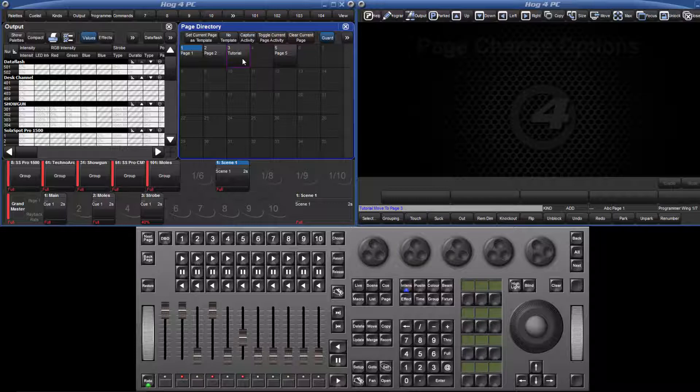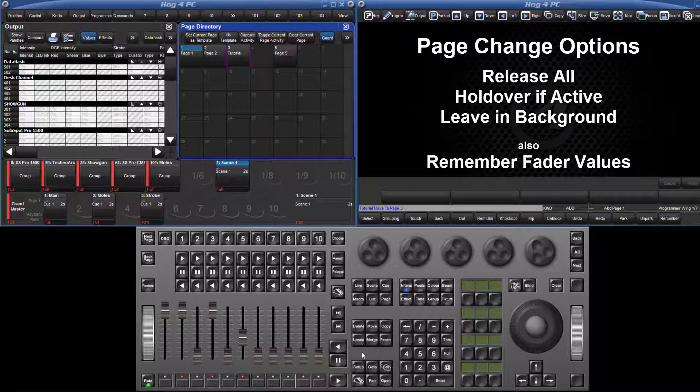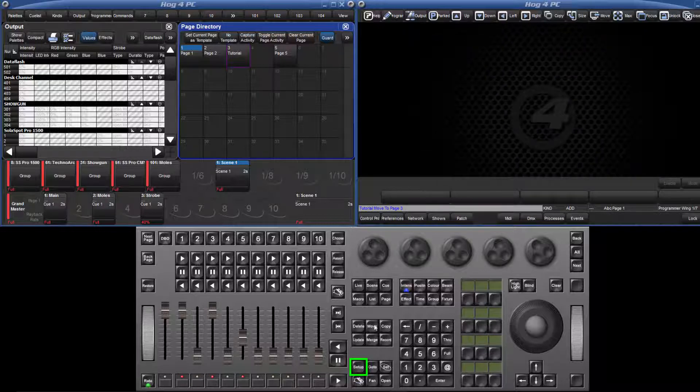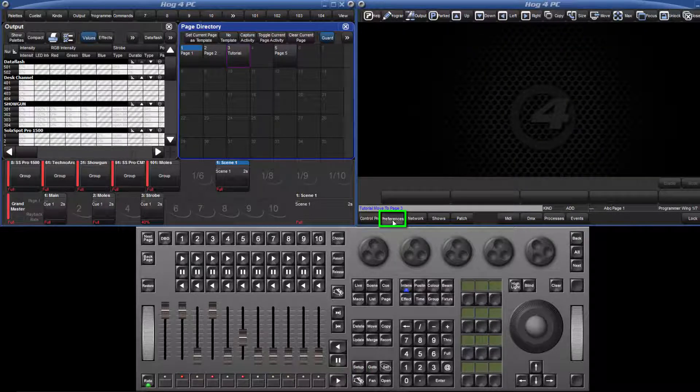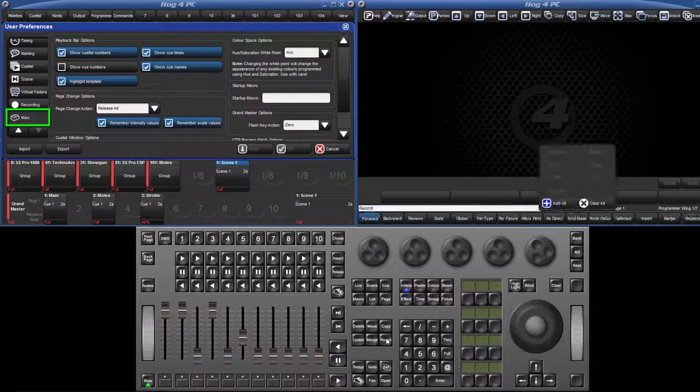There are different options available for what happens to active lists, scenes and group masters when you change page. These options can be found in the miscellaneous tab of preferences. Press setup, followed by preferences from the main toolbar, followed by the miscellaneous tab.